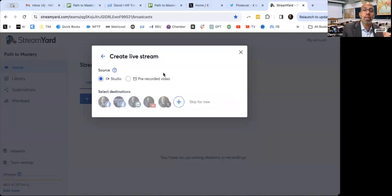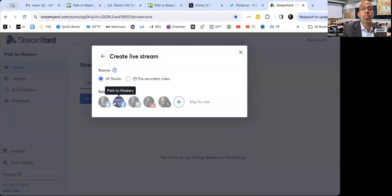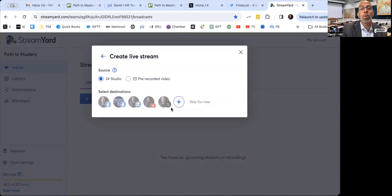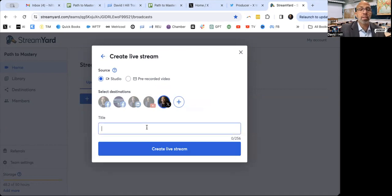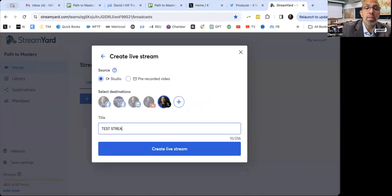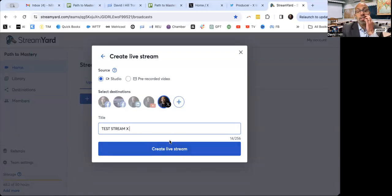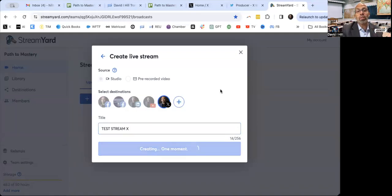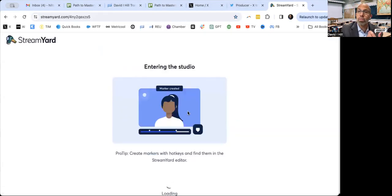I click on the live stream. Now you can see I have all these different feeds — I can feed to Facebook — but right now I'm focused on my Twitter or X. I'm going to name this 'Test Stream X,' and then hit 'Create Live Stream.' What's interesting is I spent so much time watching other videos trying to figure this out, thinking it was so complicated.